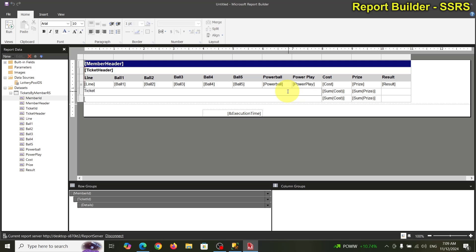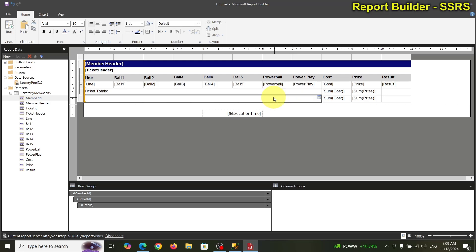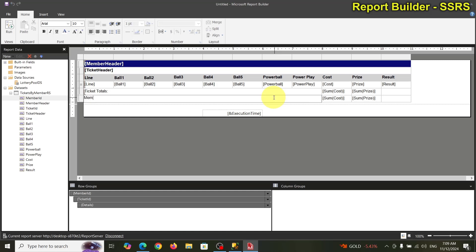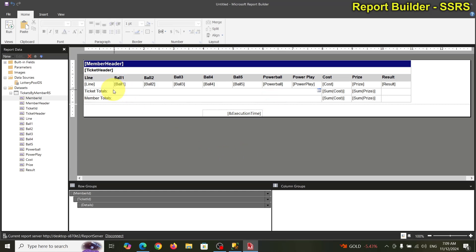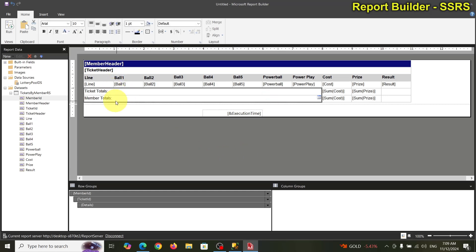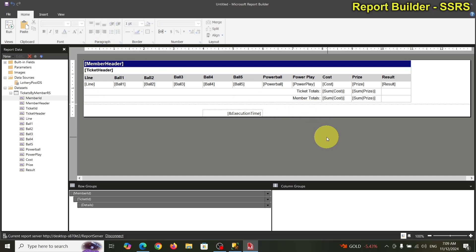I'm going to type in 'ticket total' and 'member total'. Let's select that, right-align it. That looks good.